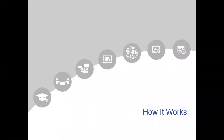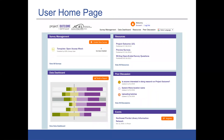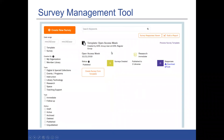Now I want to get into a little more detail about what it would logistically look like for you to use a group account. If you're familiar with Project Outcome already, this home screen will look very familiar. You will notice the difference under survey management — you can see there's a template as opposed to just a regular survey.